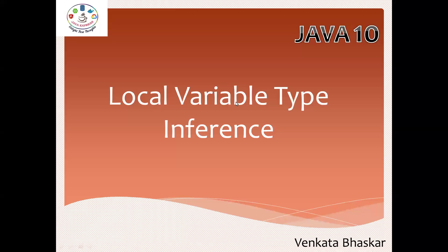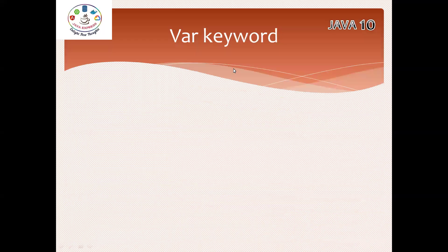Hi everyone, welcome to Java Express Academy. I'm going to start Java 10 features. The first feature I'm going to explain is local variable type inference. It's a very important topic as part of day-to-day practice. Local variable type inference is the var keyword.